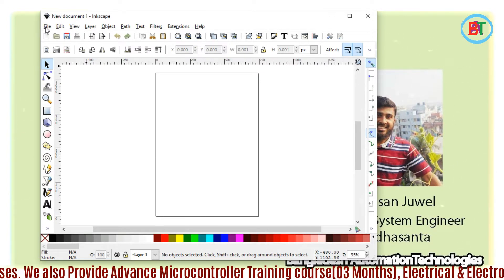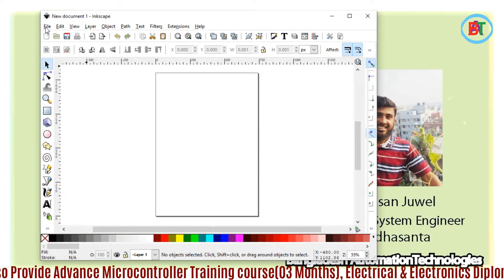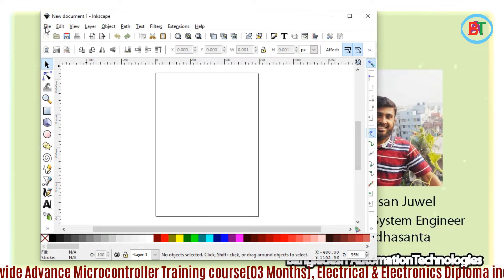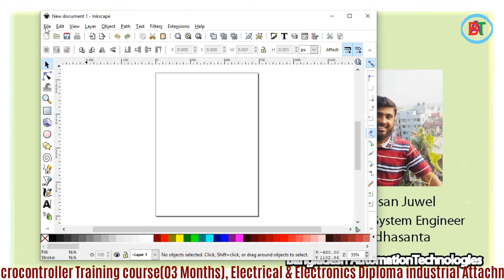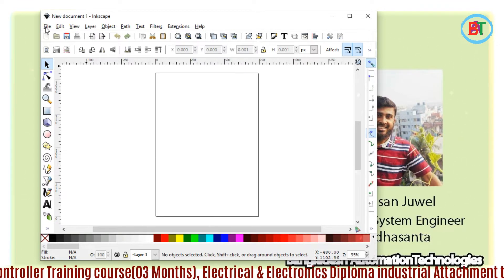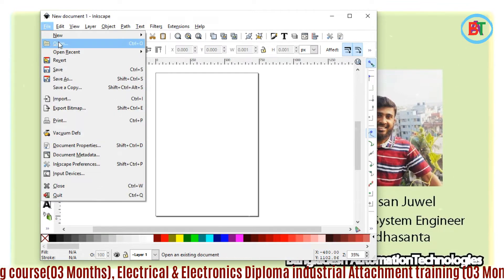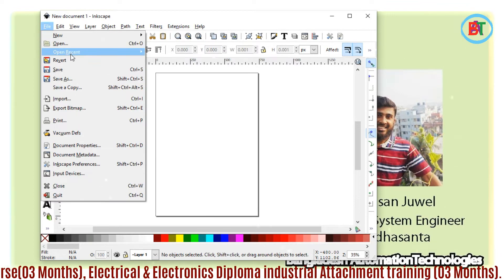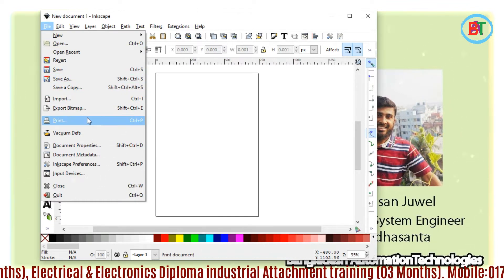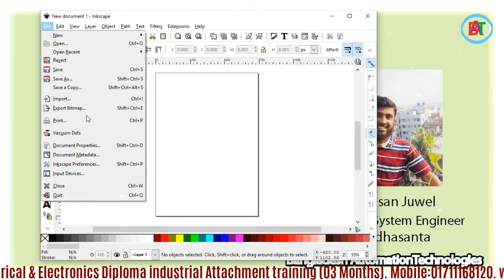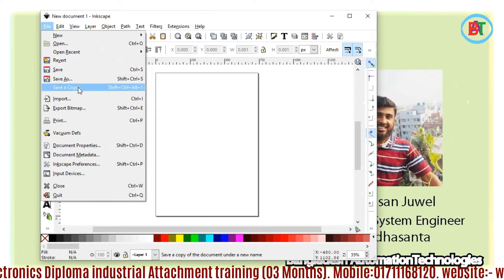I will show you the file menu first. The file menu is available in Microsoft Office — versions 7, 3, 10, etc. The file menu is the same: as you can see, it has new, open, recent, save, save as, import, etc.